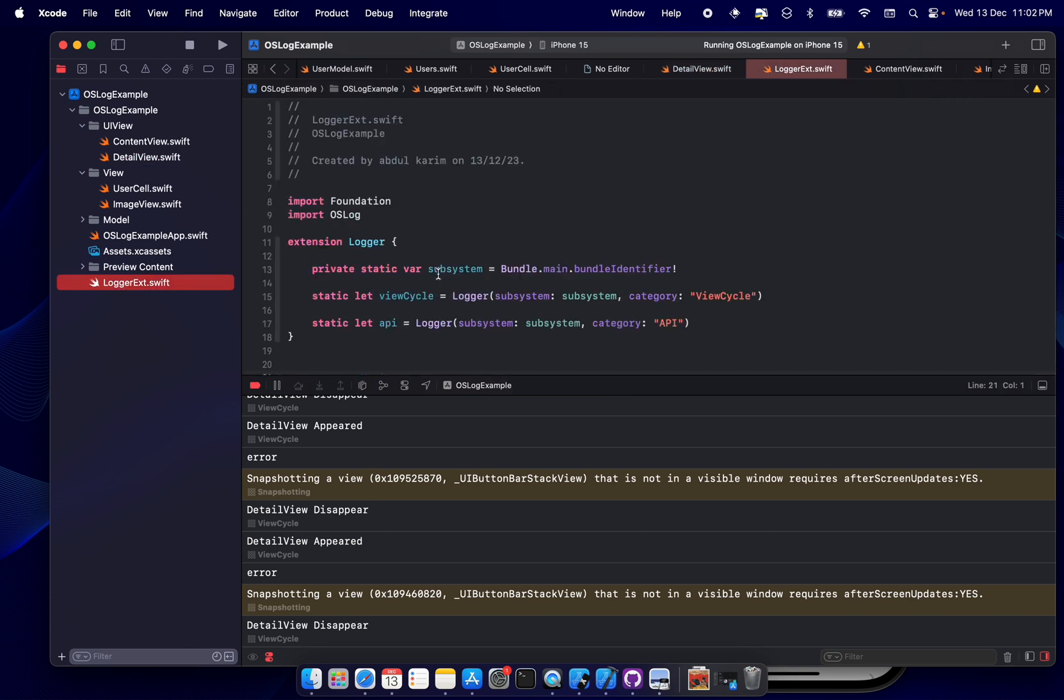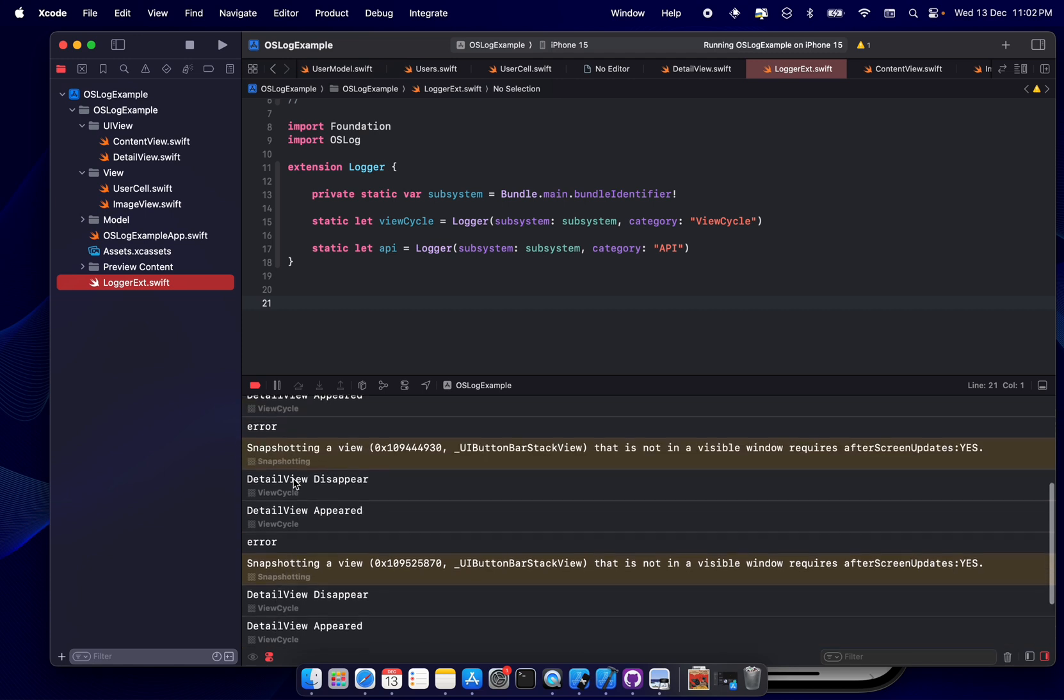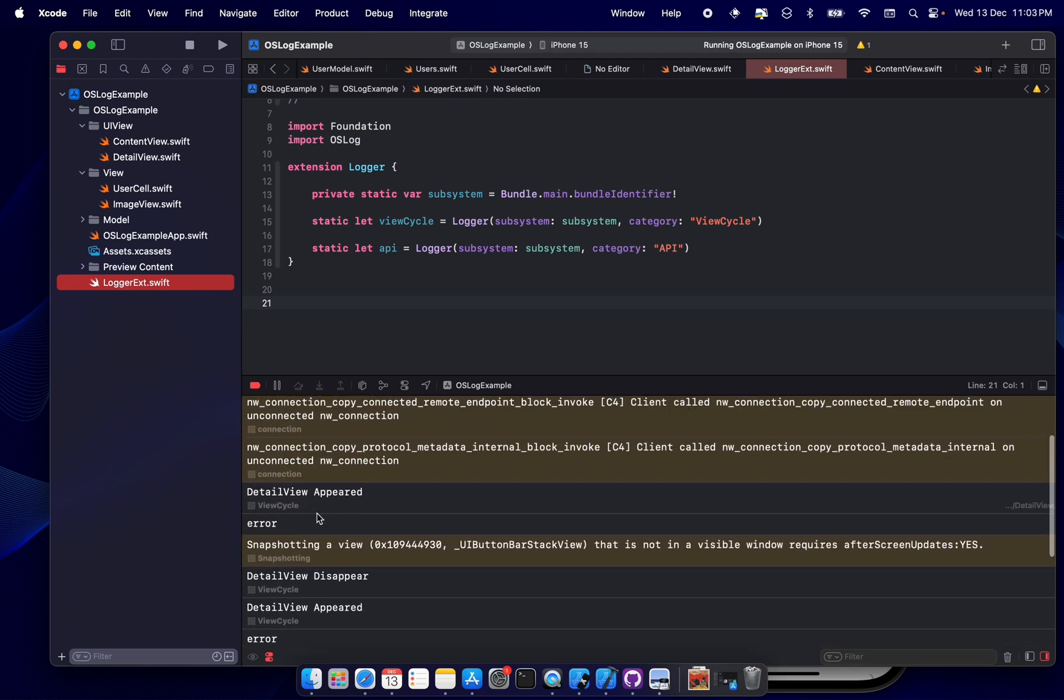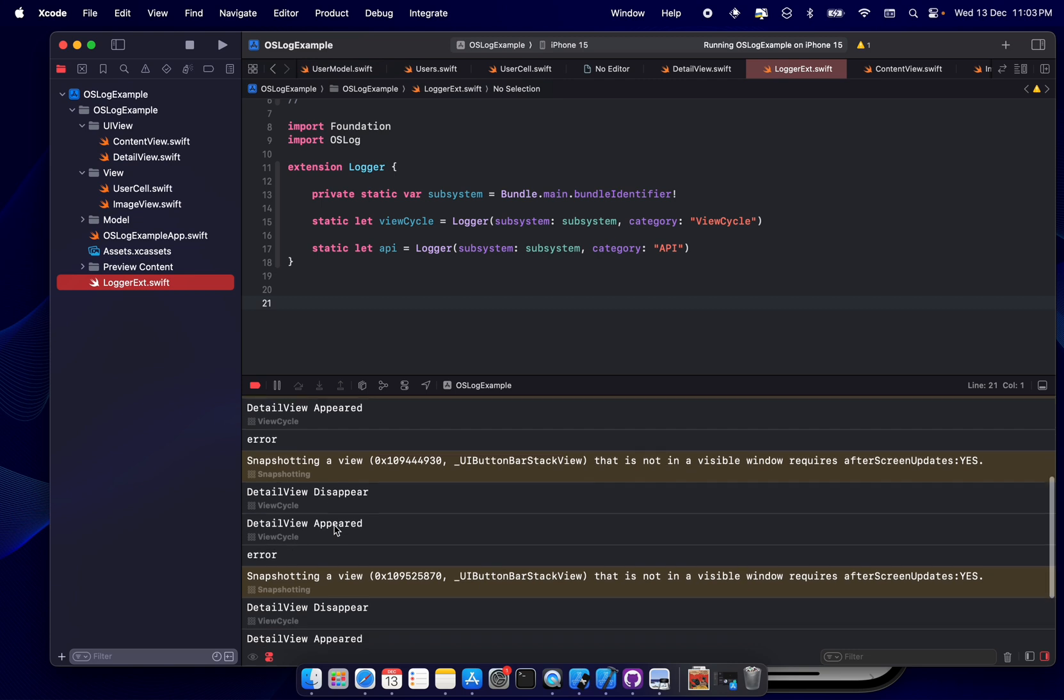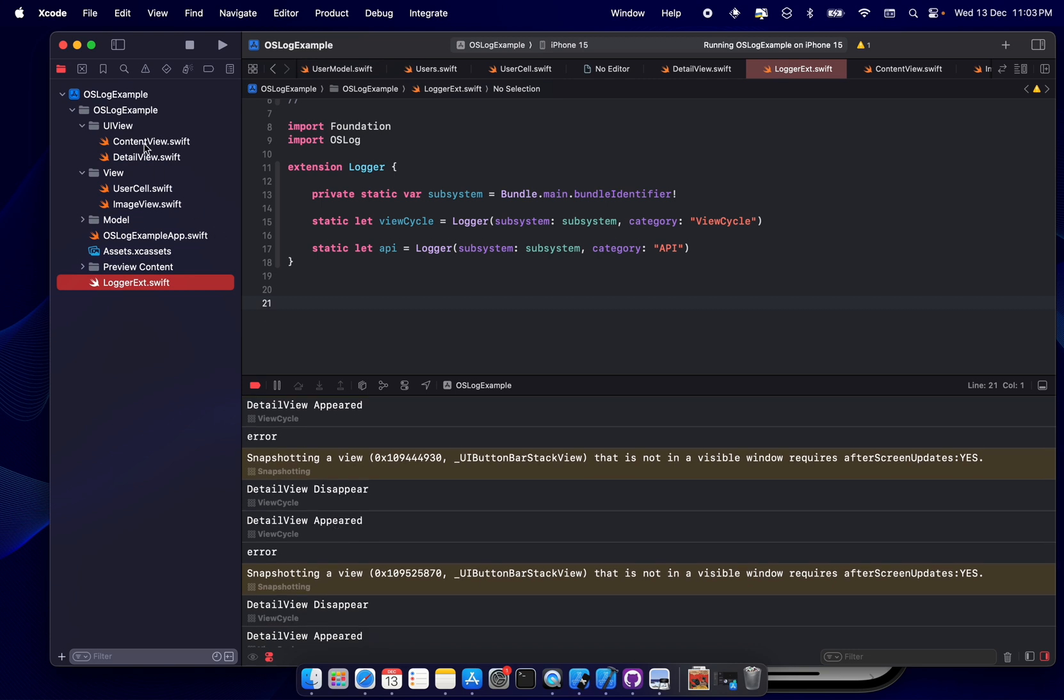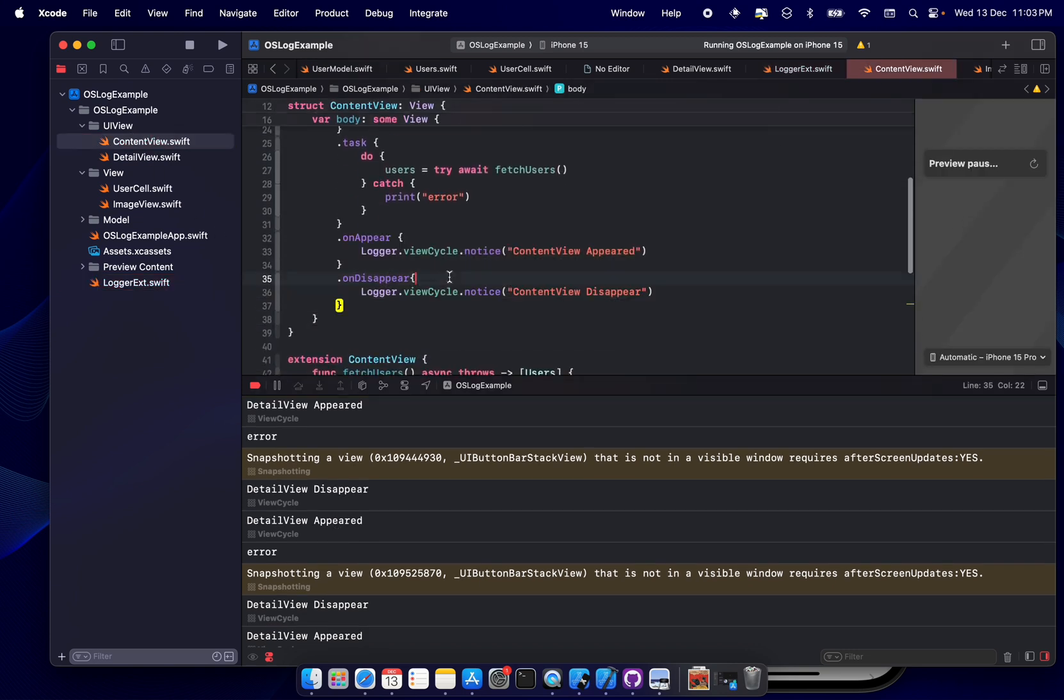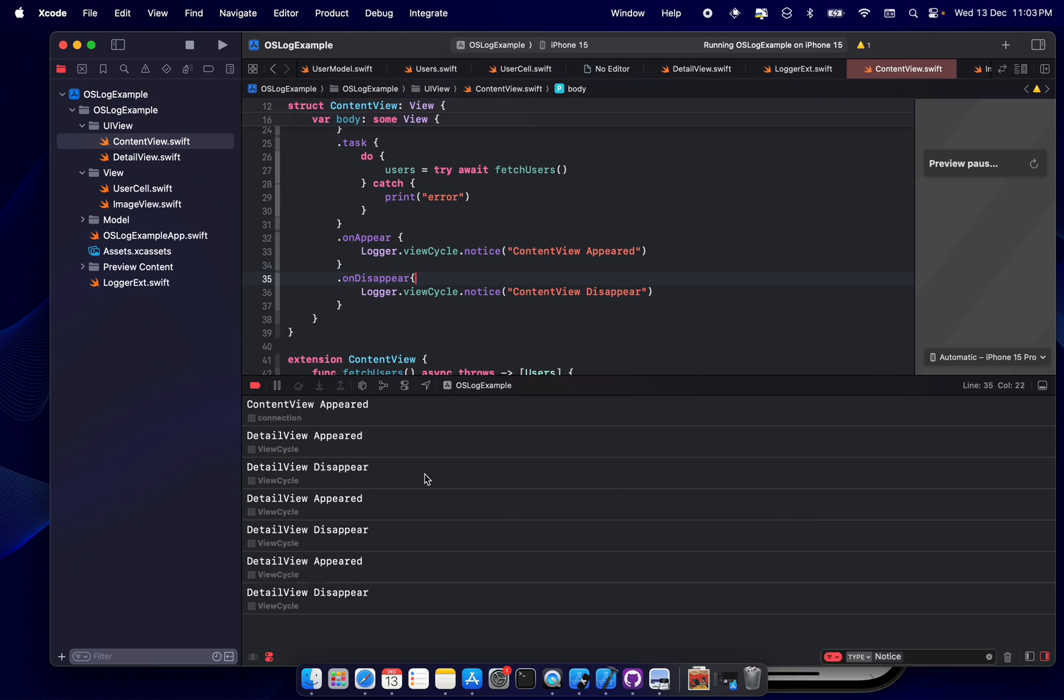So did you notice one thing? The logger view cycle is written here, right? So the moment you see it, you can categorize it - okay, these logs are for my view cycle. So what we have used here, we have used notice, right? So now let's filter all the notices. You can click here and click on notice.